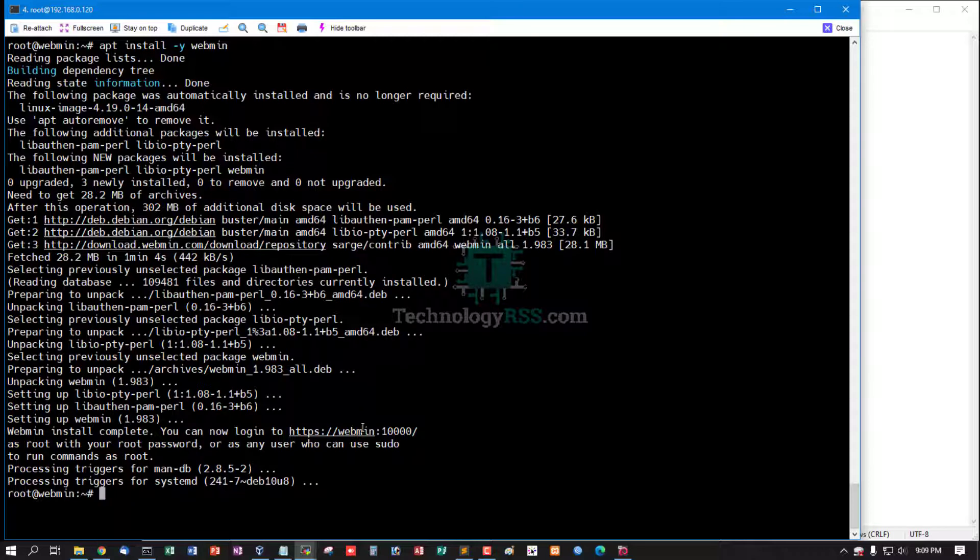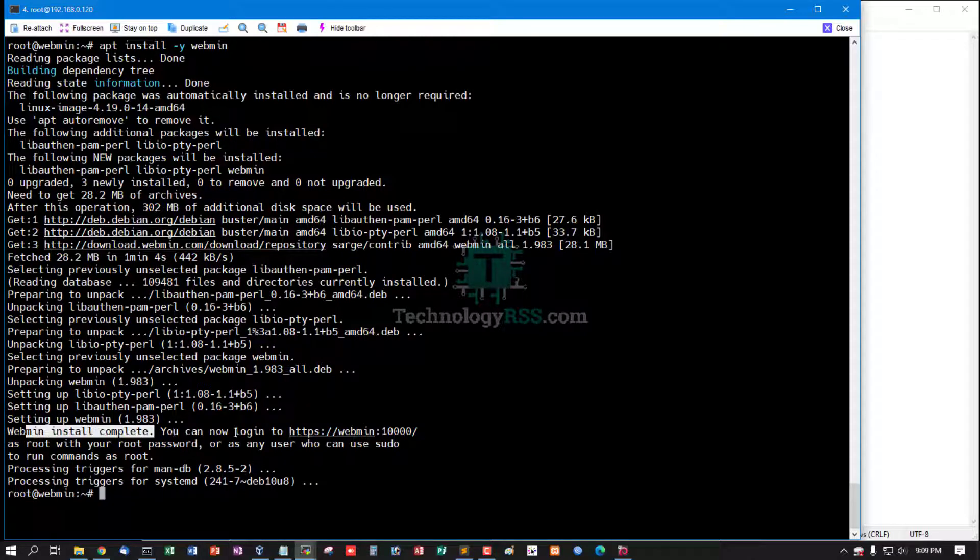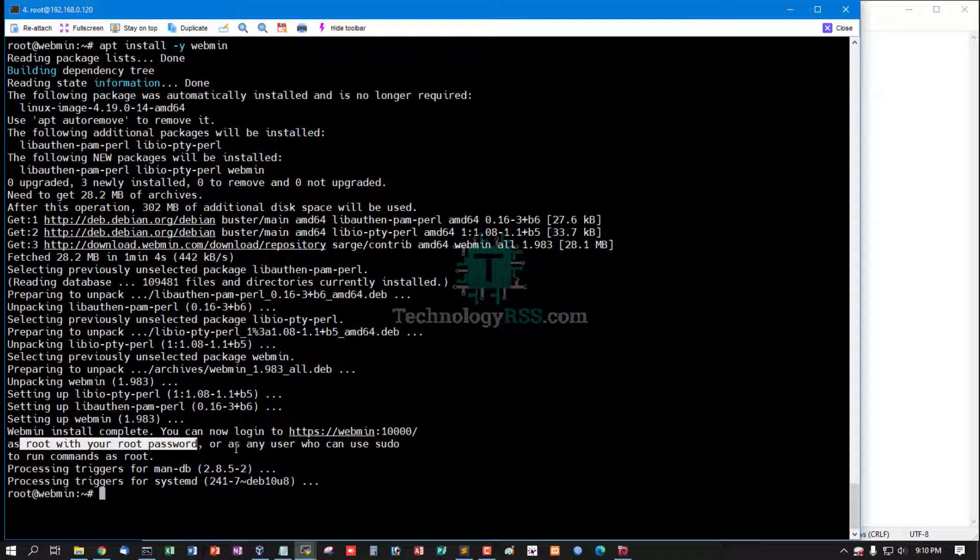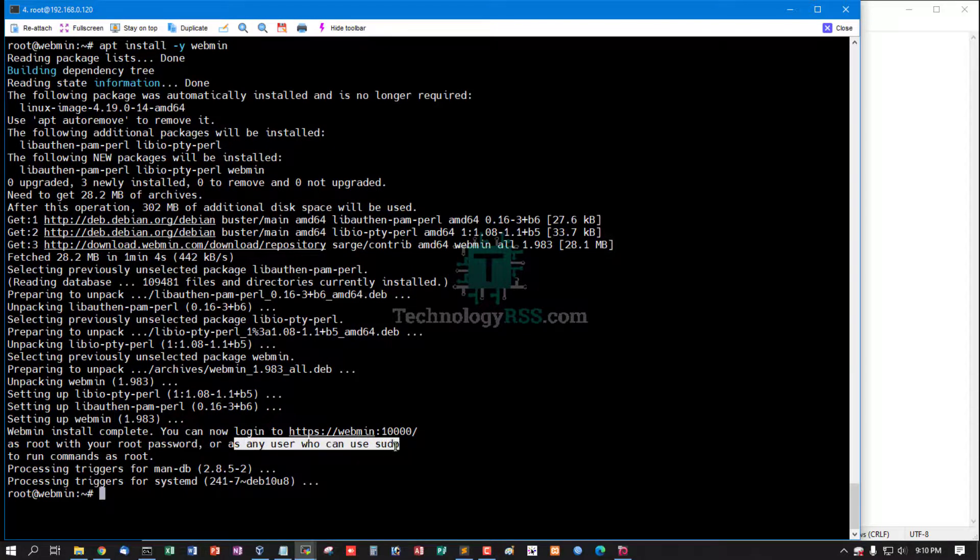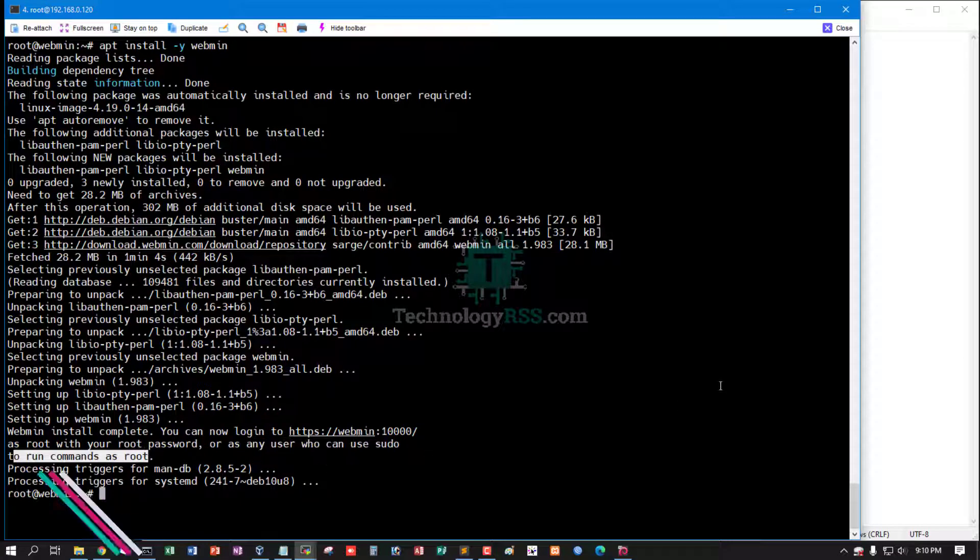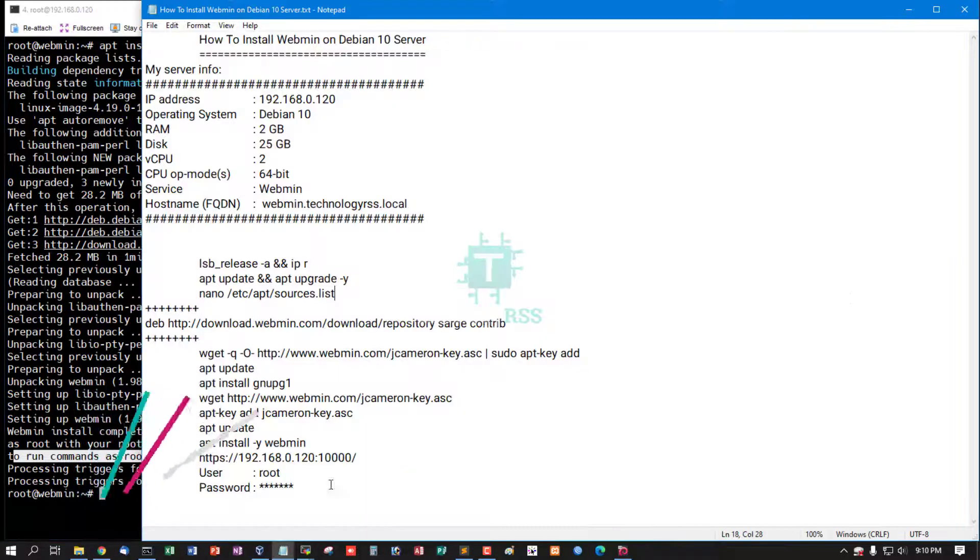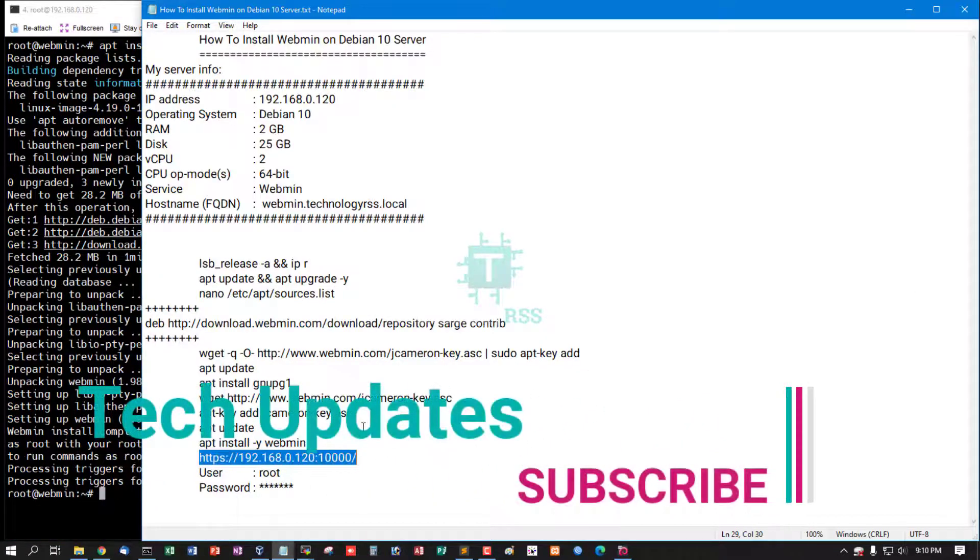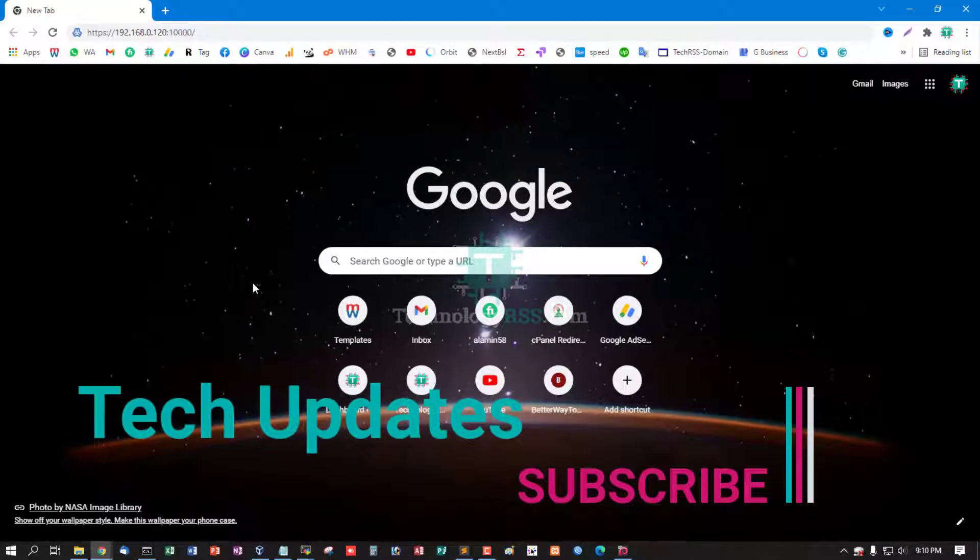Installation is now done. Webmin install complete. You can now login using HTTP hostname:port as root user or any user who can use sudo. Now access this URL for login.